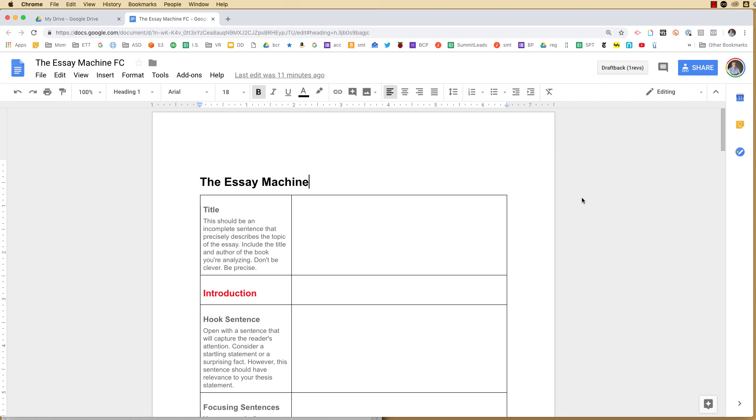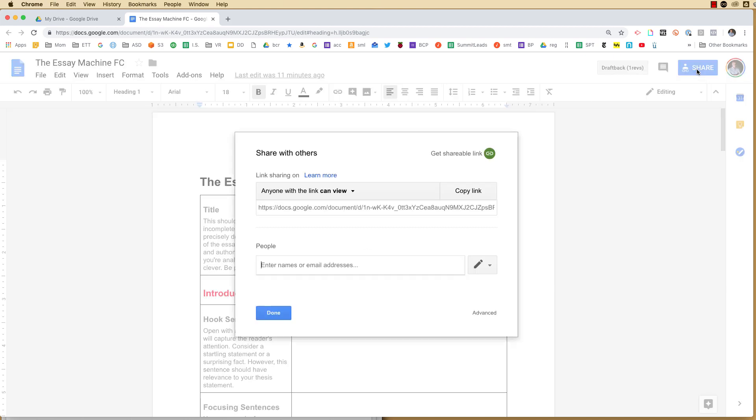You got a document, spreadsheet, presentation, and you want to force others to make a copy of that document. Step one is to turn on sharing.